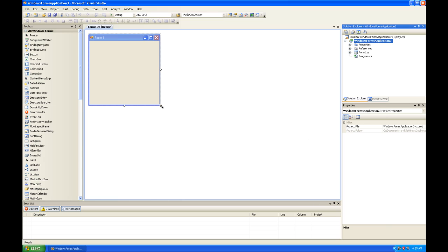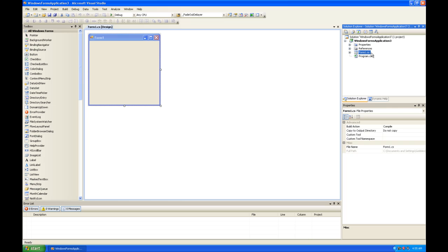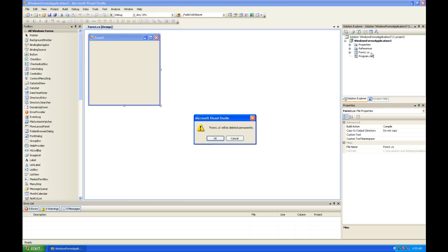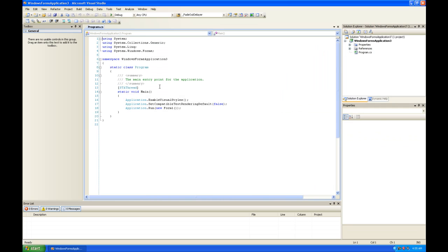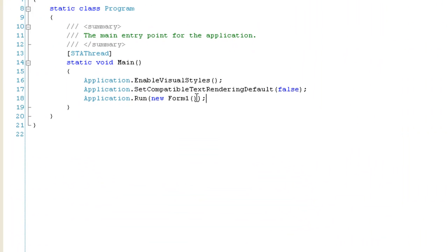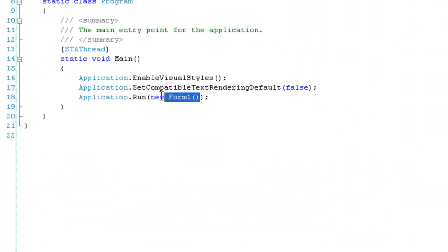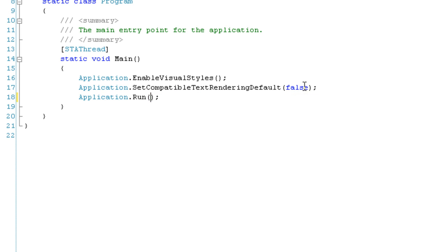To do this, we're going to delete this form here and then go into the program code. We're going to get rid of the parameter in Application.Run, and what we need to do in code...